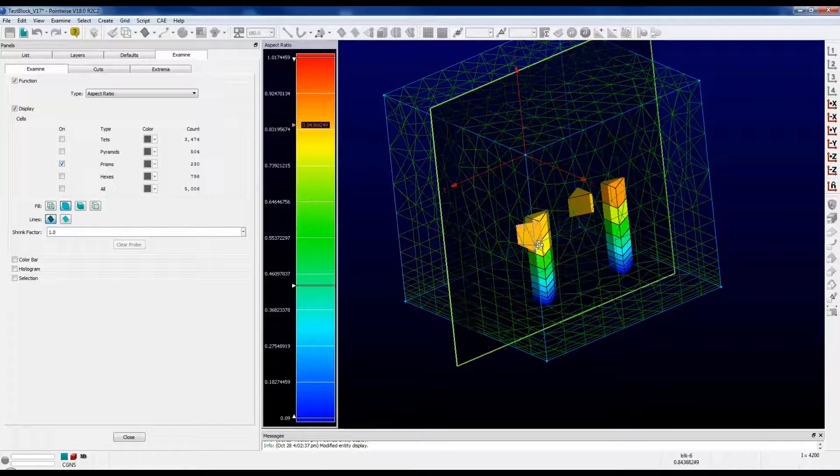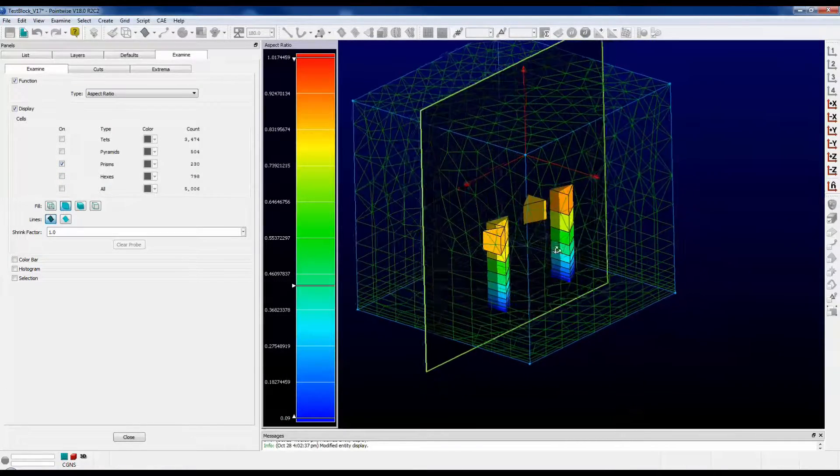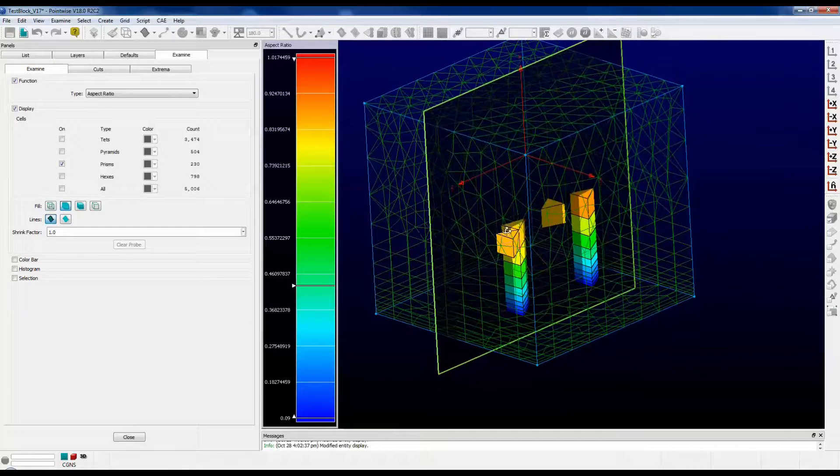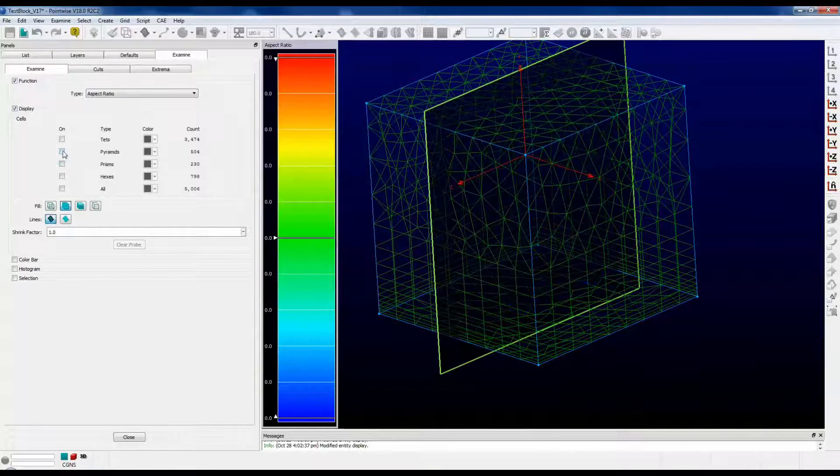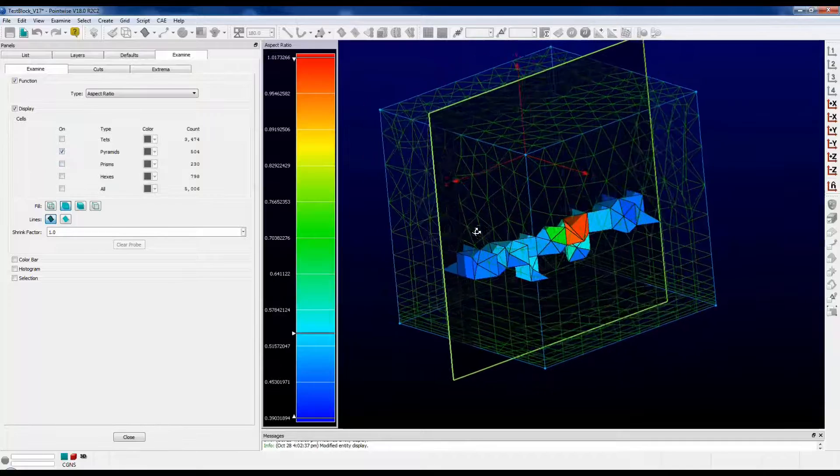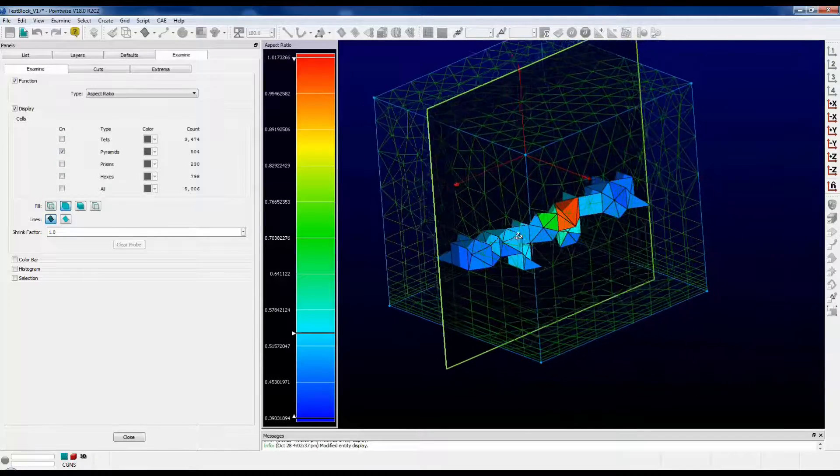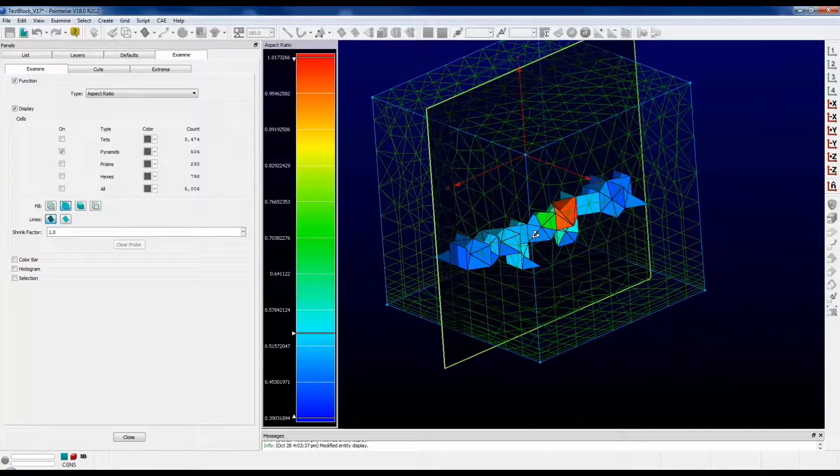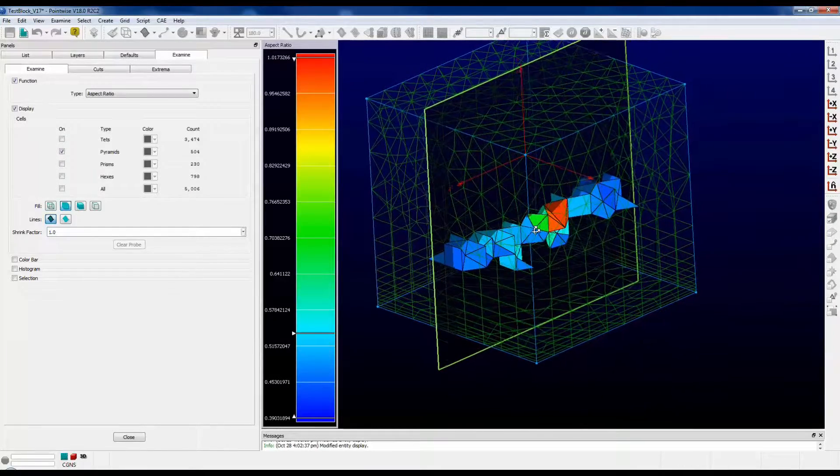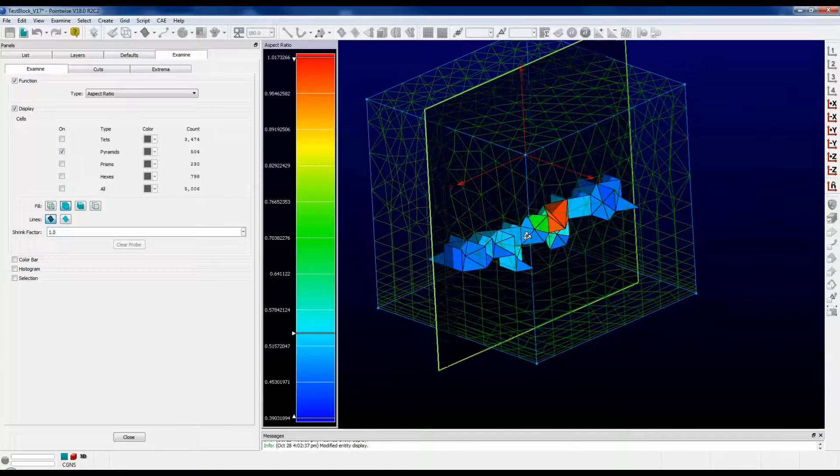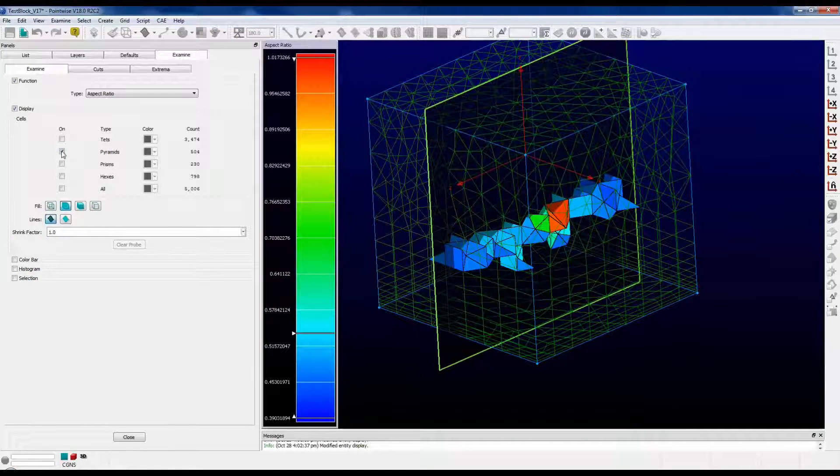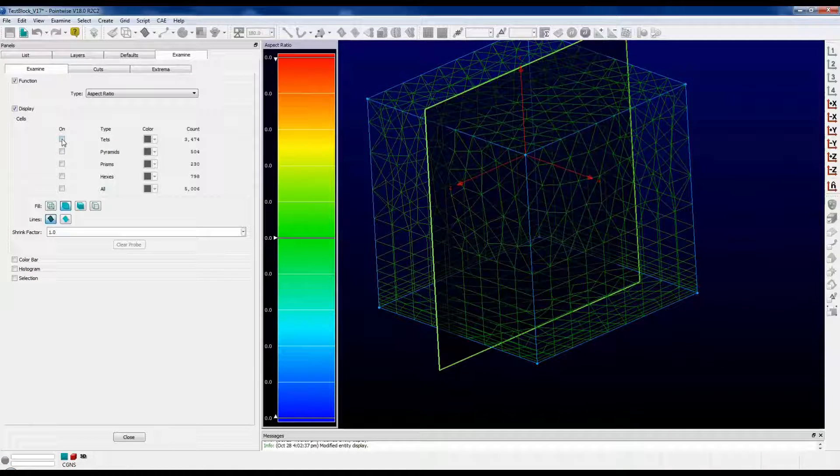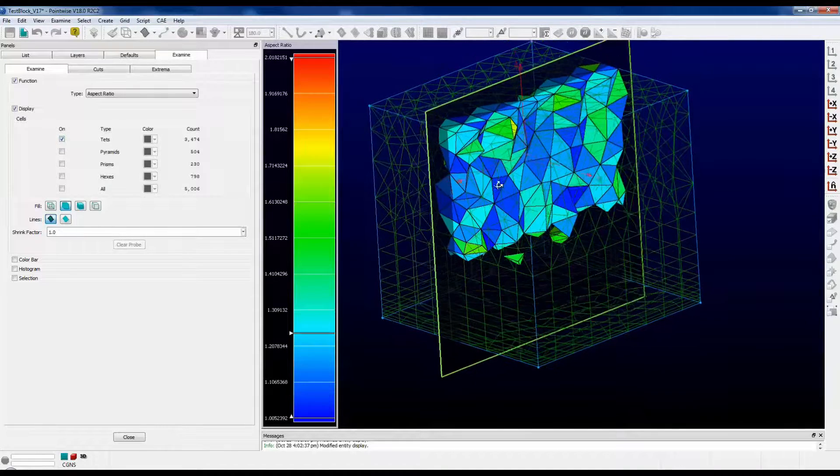Here we have prisms. There's a couple stacks of prisms in there with two floating ones there. Let's take a look at pyramids. Now, these pyramids are sitting on top of the stacks. They are acting as the interface between the hexes and the tetrahedral volume grid and, of course, the whole top of the cube, which is filled with tetrahedrals.